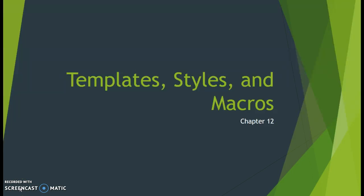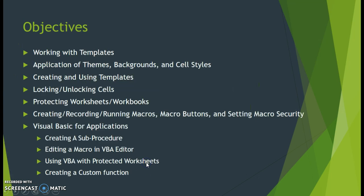Welcome back to our Microsoft Excel virtual class. In this video sequence, we're covering Chapter 12, encompassed in Module 13. This chapter deals with templates, styles, and macros.